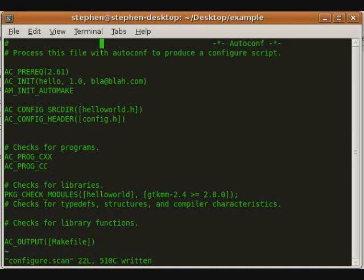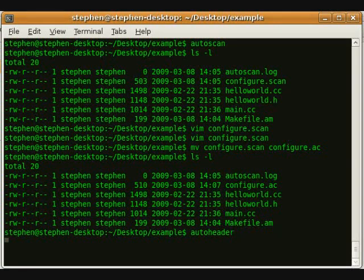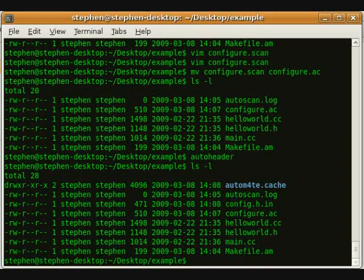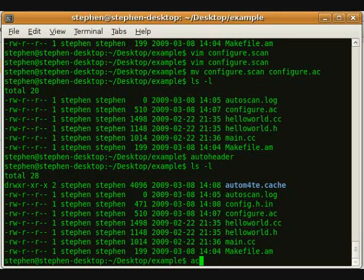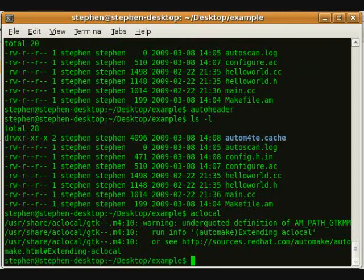Now, it's time to run AutoHeader. AutoHeader will generate a template file called config.h.in. Next, we run aclocal, which will give us a local copy of all the macros that will be used in the AutoConf program.